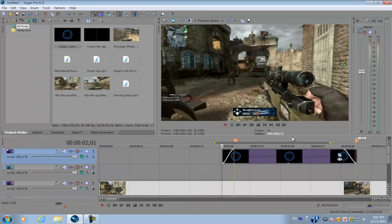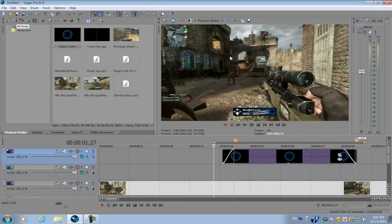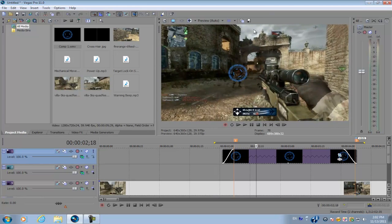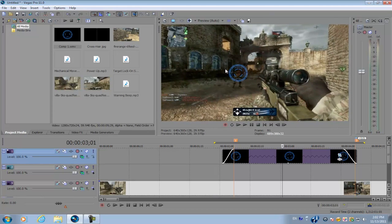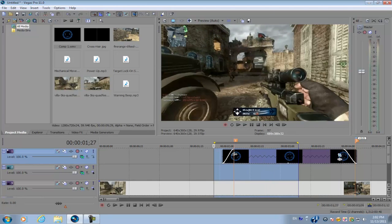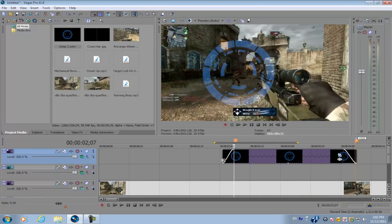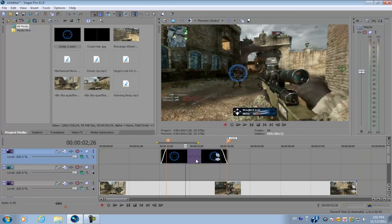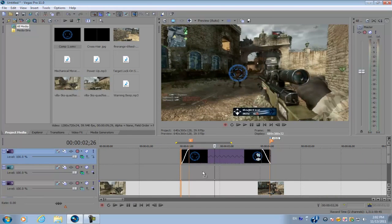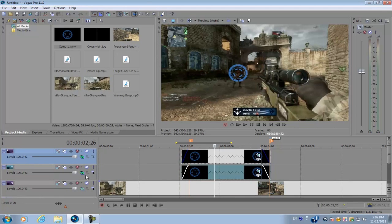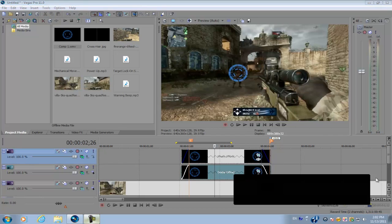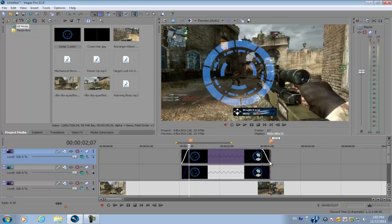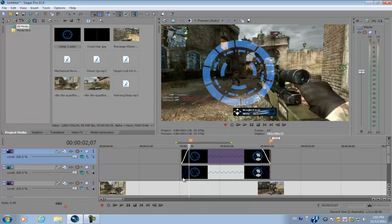That's the basis of this tutorial, but I'm going to be showing you how to create multiple lock-on effects for your video. Click on your template, hold Ctrl, click and drag it to the video track under this video track, and that will duplicate this template along with all the keyframes in the Event Pan/Crop tool.